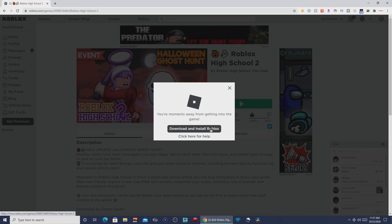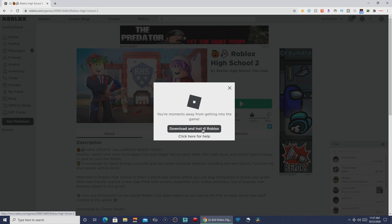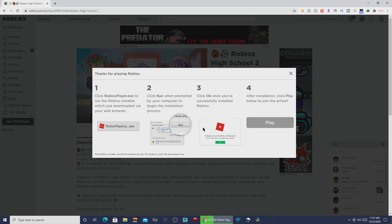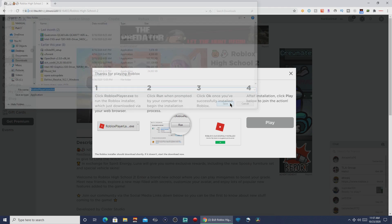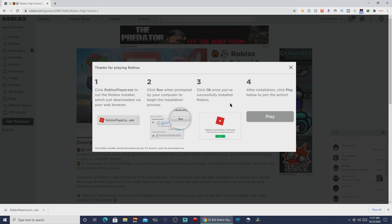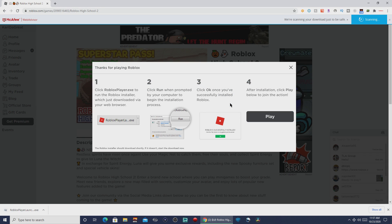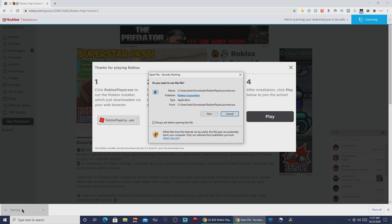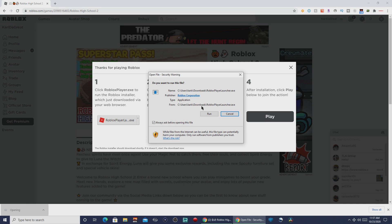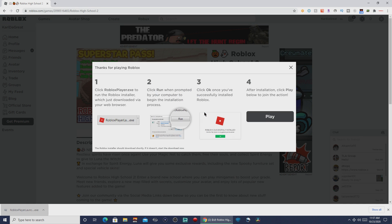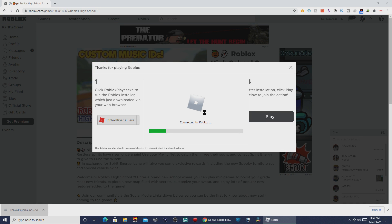In this case, click 'Download and Install Roblox.' You're going to get a Roblox installer, and once it's downloaded, open it and click Run.